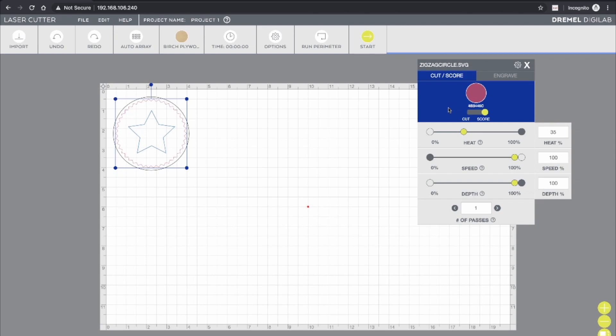Now if I select my zigzag circle, you'll see that the settings are still set to what we had before for that. So it's storing individual settings for each object according to the color. So you can bring in different objects of different colors and set different settings for each one depending on what you want to do, whether it's a cut, or a score, or engraving, and you can combine those and overlay them to achieve your desired result.